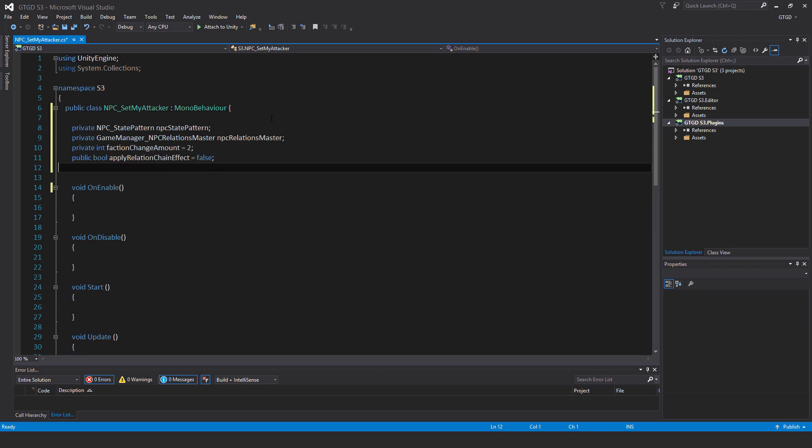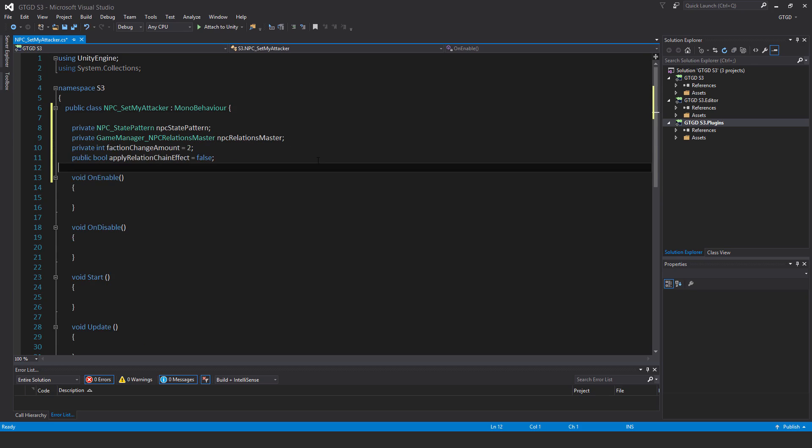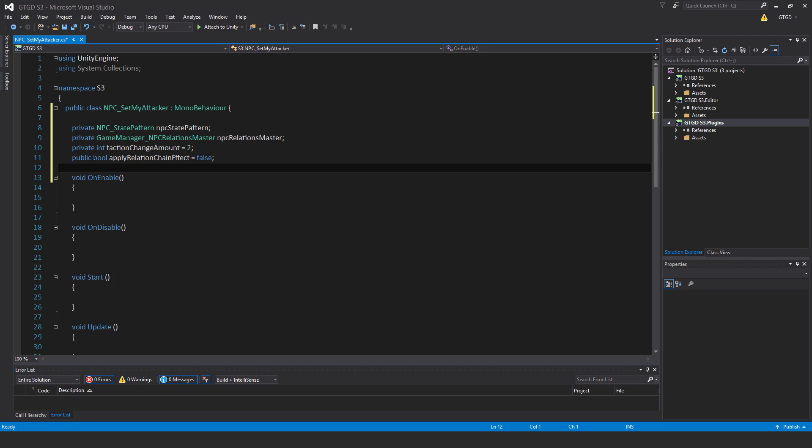I have four variables here. First, private npcStatePattern npcStatePattern, private GameManager npcRelationsMaster npcRelationsMaster.